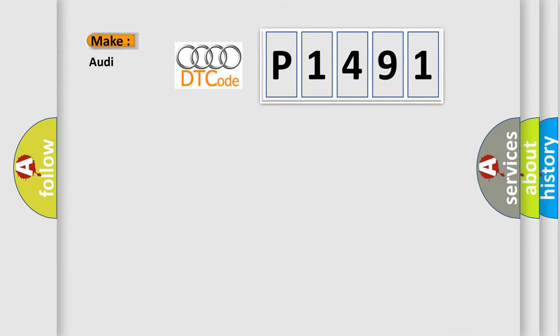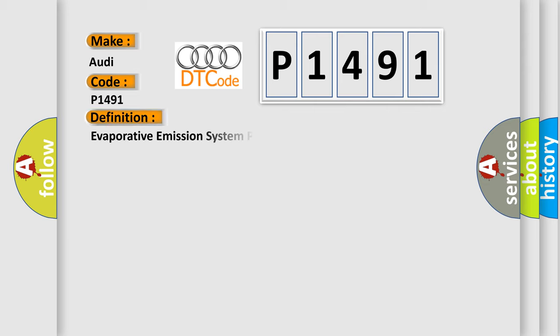So, what does the diagnostic trouble code P1491 interpret specifically for Audi car manufacturers? The basic definition is: Evaporative emission system purge control valve circuit open.